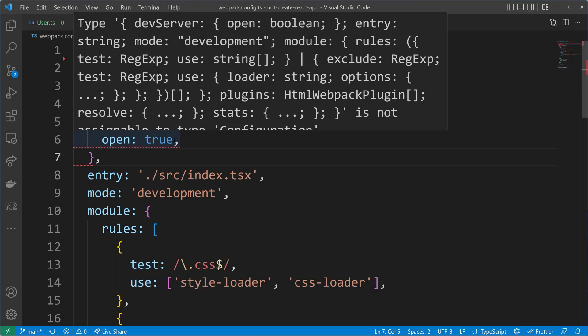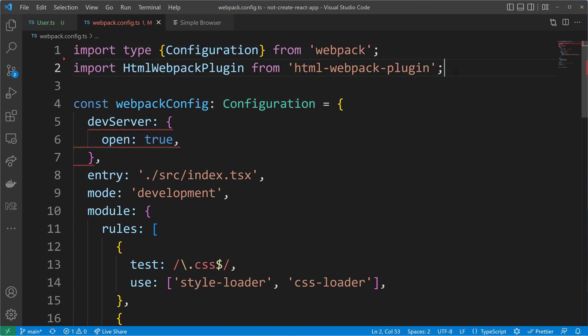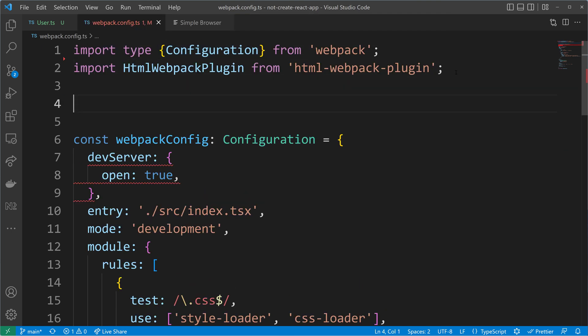To fix this problem, we need to extend the Webpack configuration. This can be done using module augmentation. Module augmentation leverages declaration merging by giving us the ability to extend a module that we are importing.